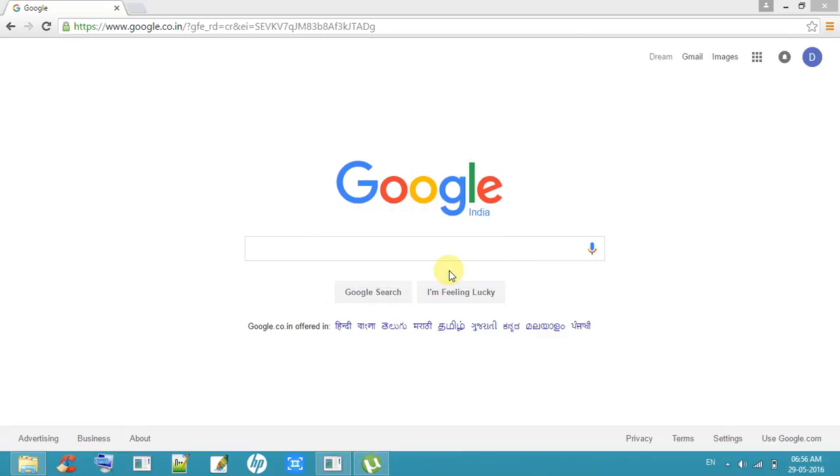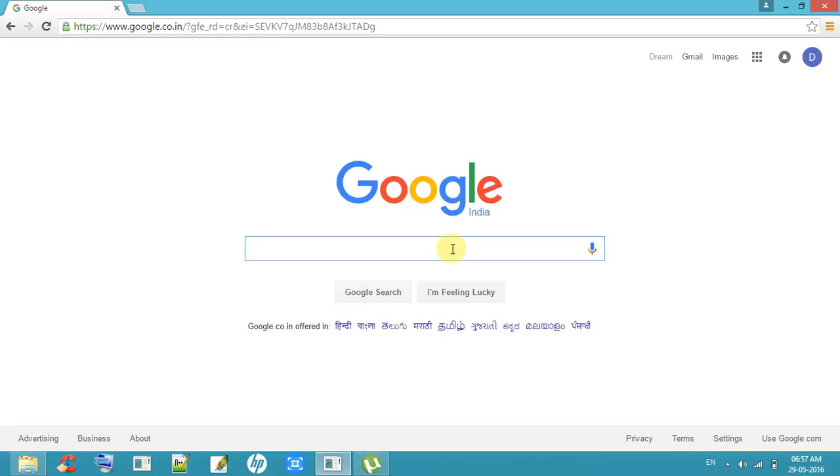Hi friends, now I am explaining to you how to use Google Input Tools. By using Google Input Tools, we can type in any language. First of all, go to Google Input Tools.